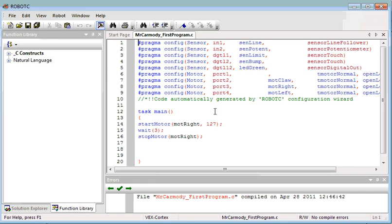So we wrote our first program. Now our second program we're going to write is a program that's going to exercise every component on our testbed. This will make sure that everything is plugged in correctly.